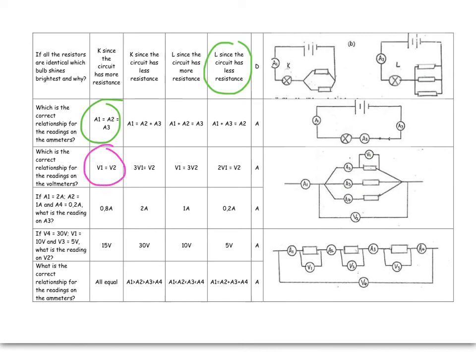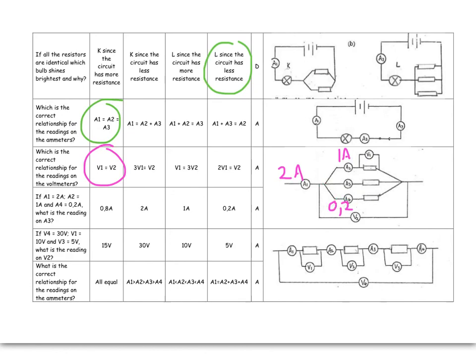I am told that the reading on ammeter 1 is 2 amps, that ammeter 2 is reading 1 amp, and ammeter 4 is 0.2. So, then what's left? It's as if two people went to the movies, or if you like, 20 people went to the movies, 10 of them went to the top, two of them went to the bottom, eight of them would have had to have gone to the middle movie.